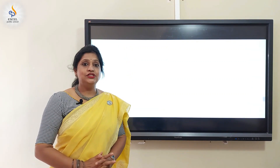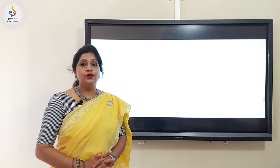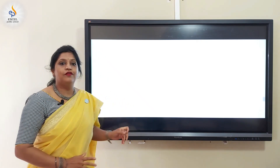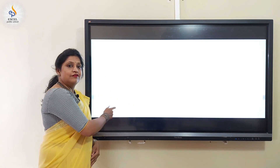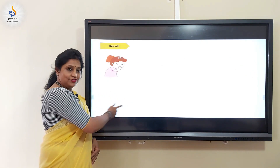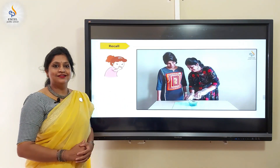Hello kids, hope everyone is in learning mode and enjoying this part of the day. Children, in the last class we teachers had shown you how to make a simple home remedy for cough. Did anyone get to try that?